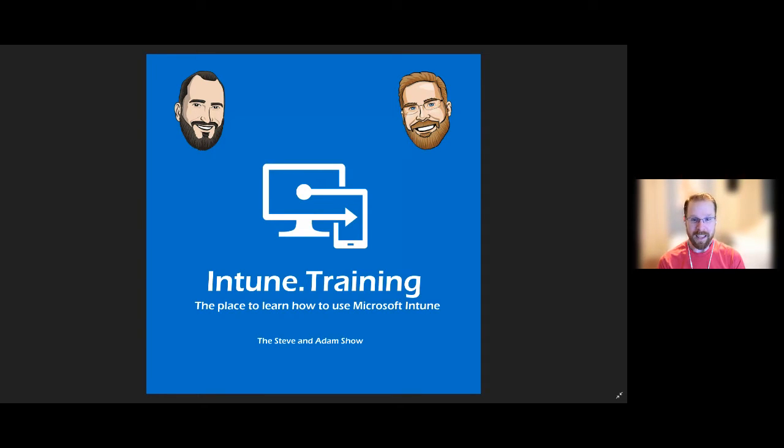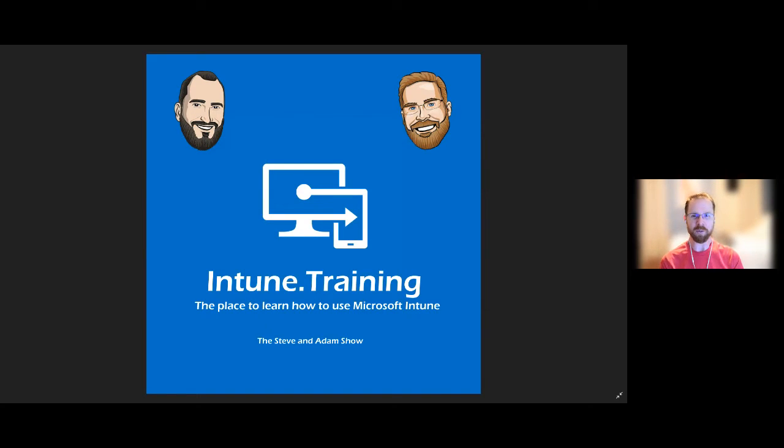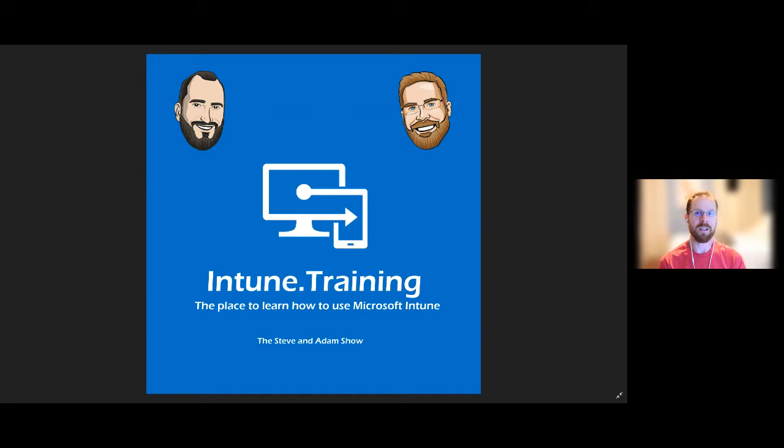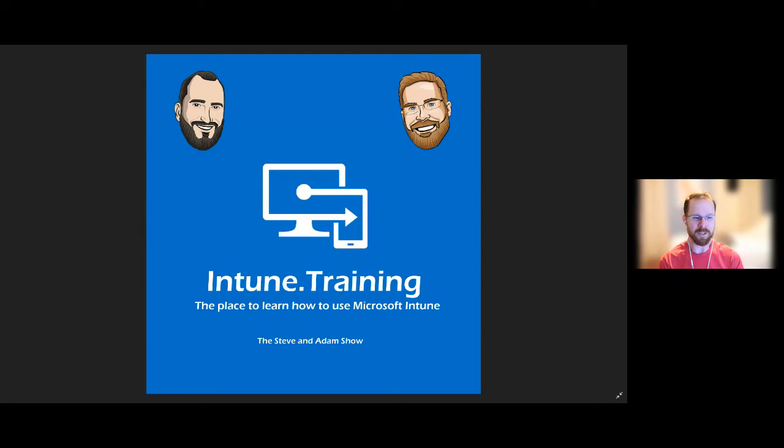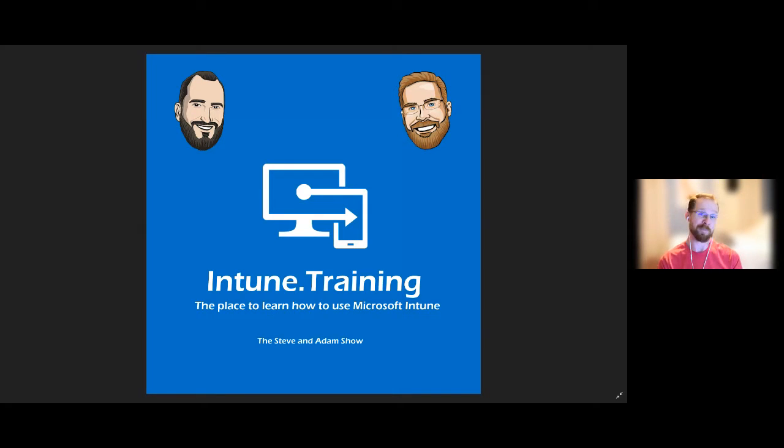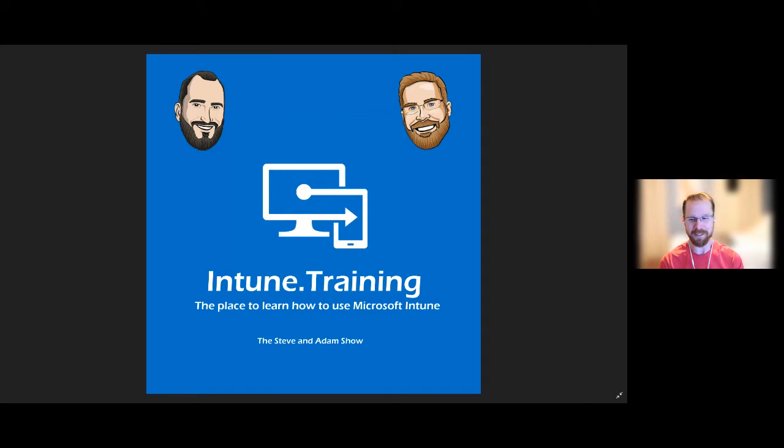So hey, today on Intune.training, we are going to hopefully have a short, quick session on configuring Apple device enrollment in Intune, and since I have no desire to do that, Steve's going to pretty much run the show, and I'm going to ask silly questions the whole time. Take it away, Steve.